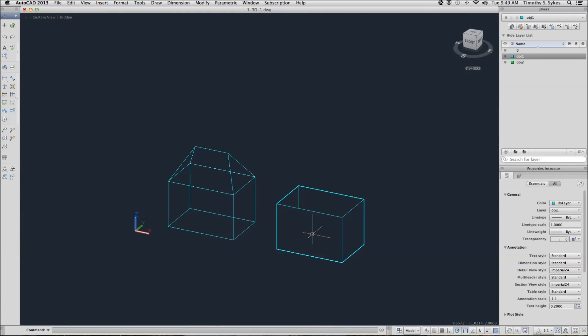Note that when your elevation is set to 2, then your z-coordinate entry will automatically be entered at that point, or at that elevation, so you don't have to enter the z-coordinate.